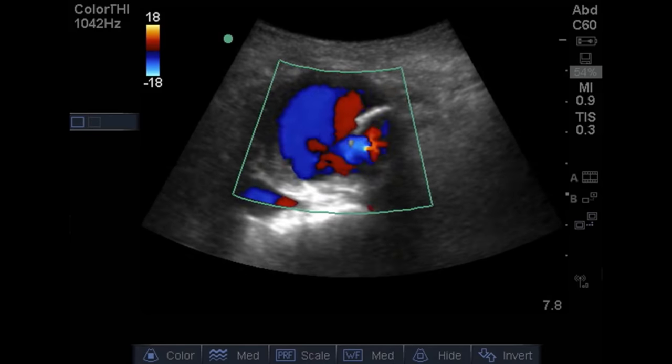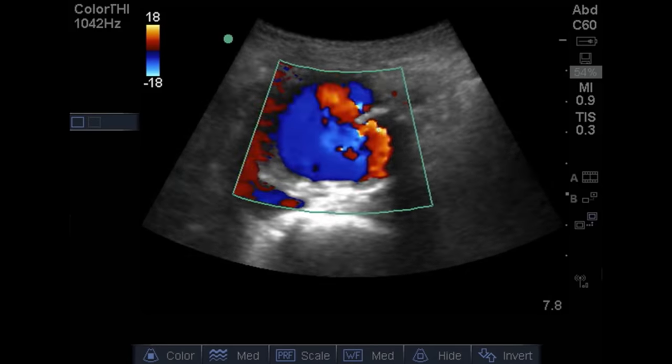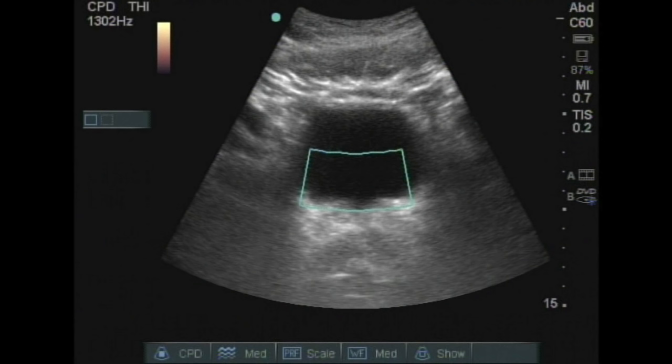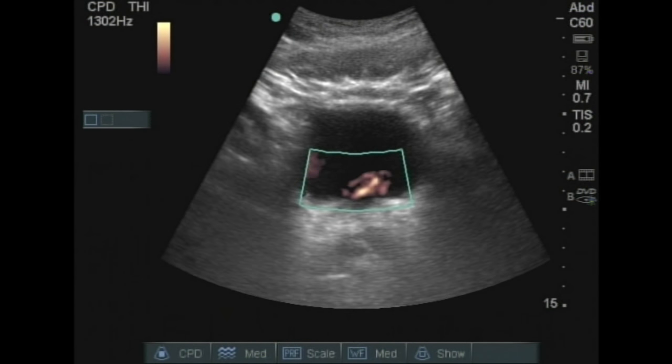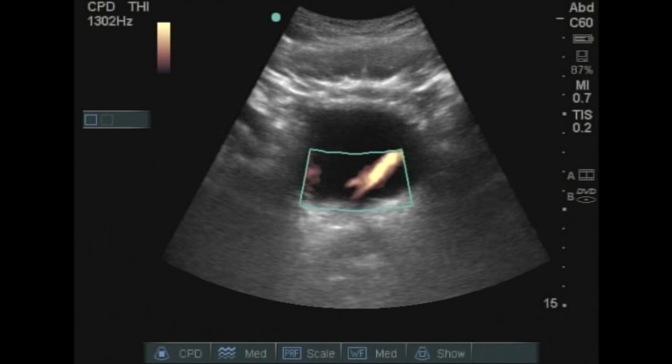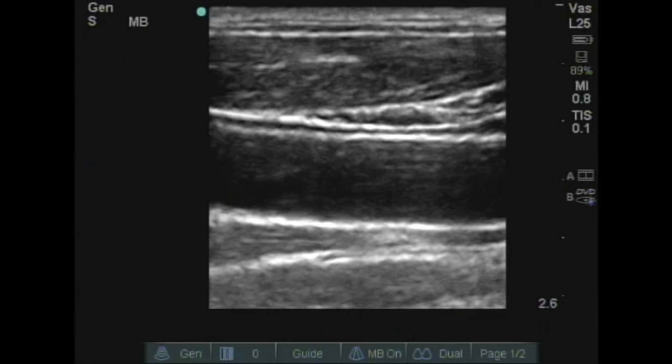Remember, color does not denote arterial or venous flow, but rather direction relative to the probe. By convention we try to make arteries appear red and veins blue, however this is merely by position. Power Doppler looks at the intensity of the reflectors rather than the actual frequency shift, and is useful for low-flow states such as small vessels or ureter jets within the bladder. Spectral Doppler looks at the velocity of reflectors through the gate and maps it in wave format with an audio component, since the frequency shift is within the audible range.